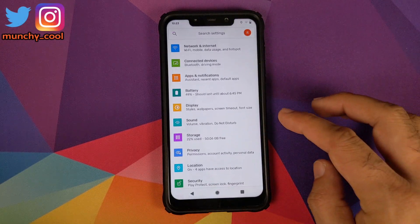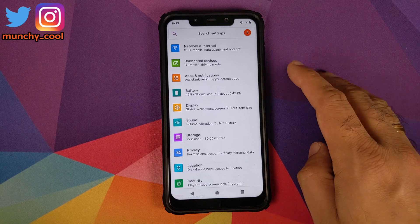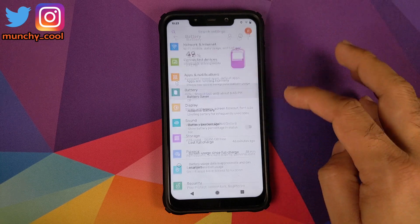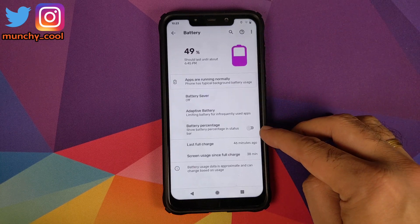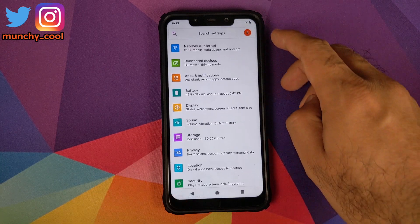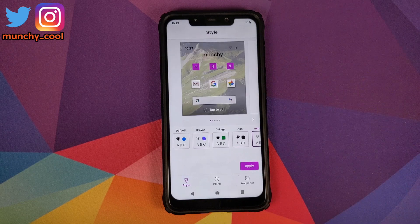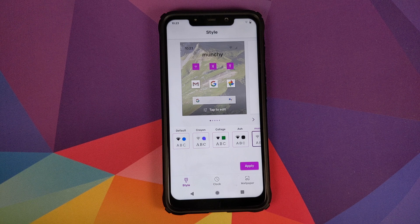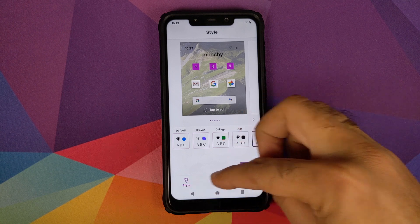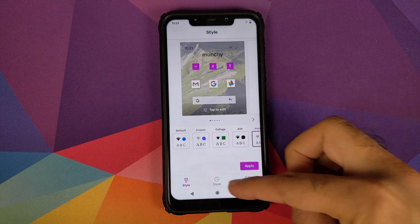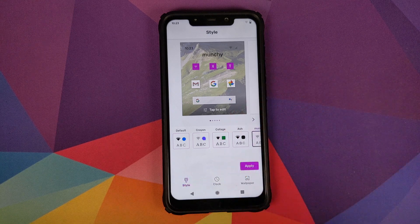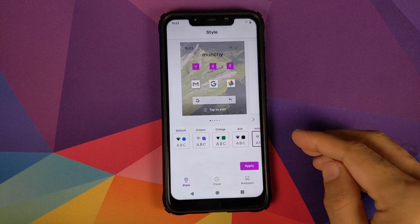Let's go back into settings and look at the good stuff. In battery you do have the option of battery percentage. In display you have a new option called Styles and Wallpapers — this is where you have the Google Pixel 4 goodness. You have three options at the bottom: Style, Clock, and Wallpaper.